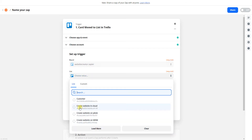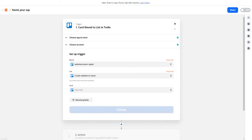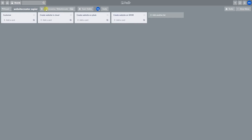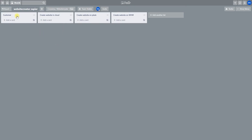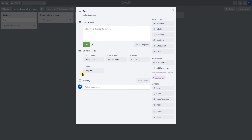I sign in to my Trello account, click continue, then choose the board. I also choose the list — the list is 'Create a Website in the Cloud.' There's no card to set up as an example yet, so we have to create one. I've also built up some custom fields.